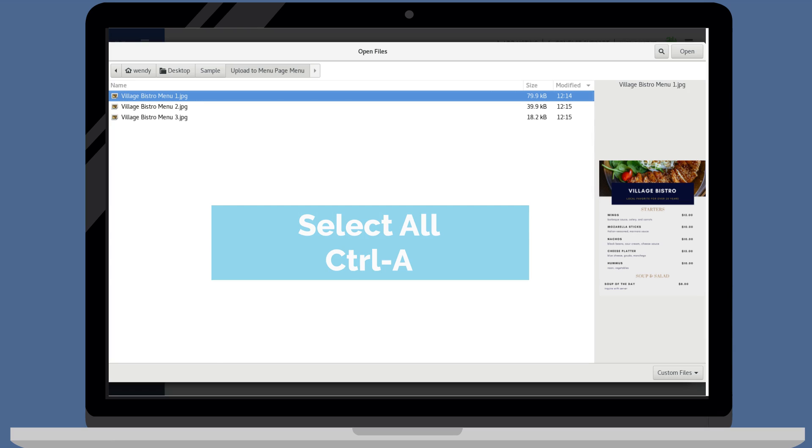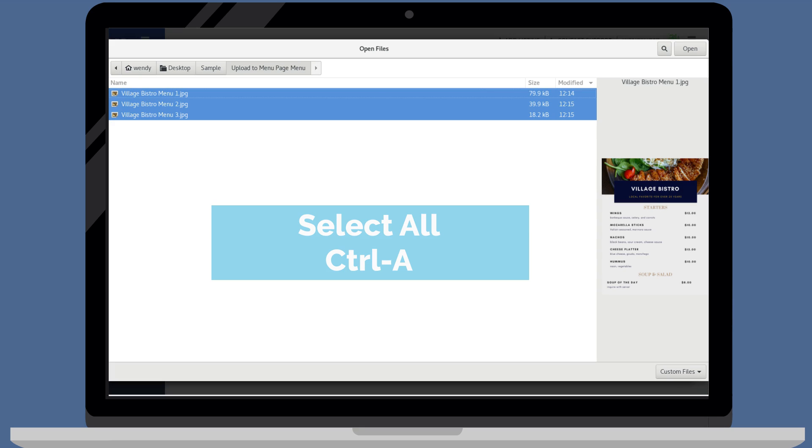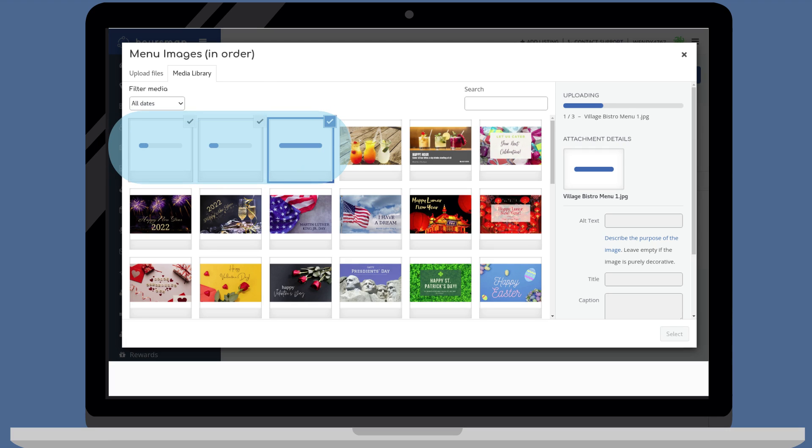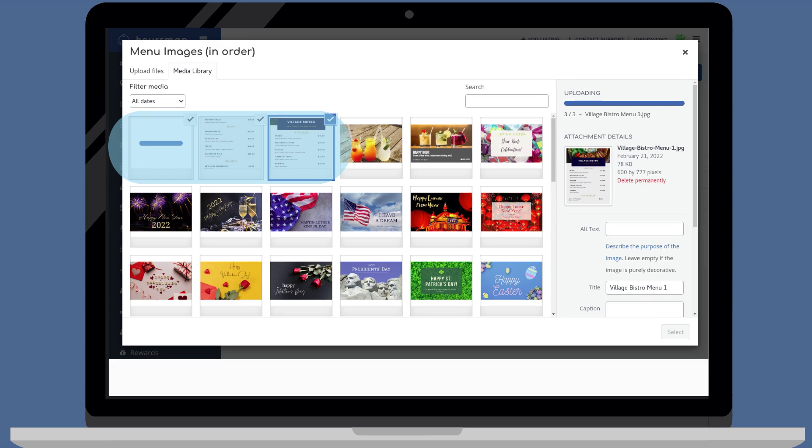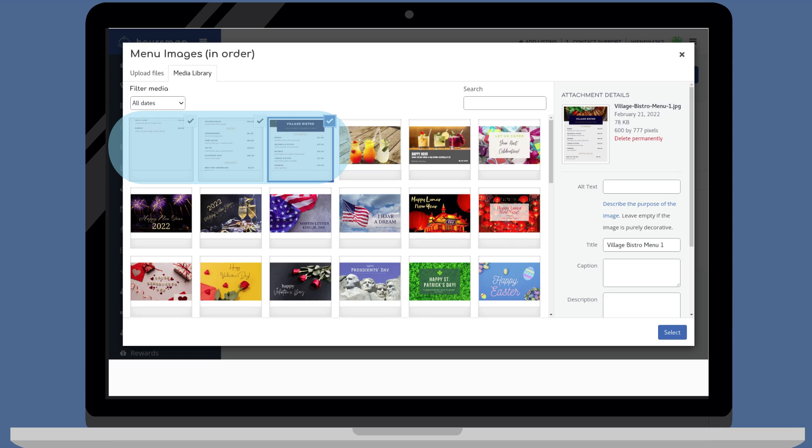If you would like to upload all the files in the folder, select all. Then click open. Wait while the images upload. When all the images appear, the upload is complete.